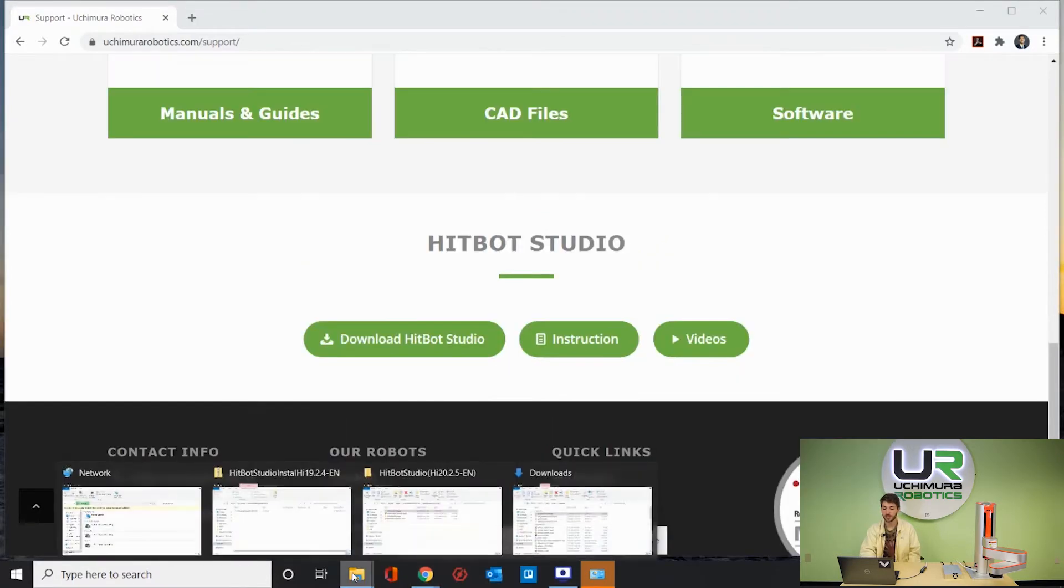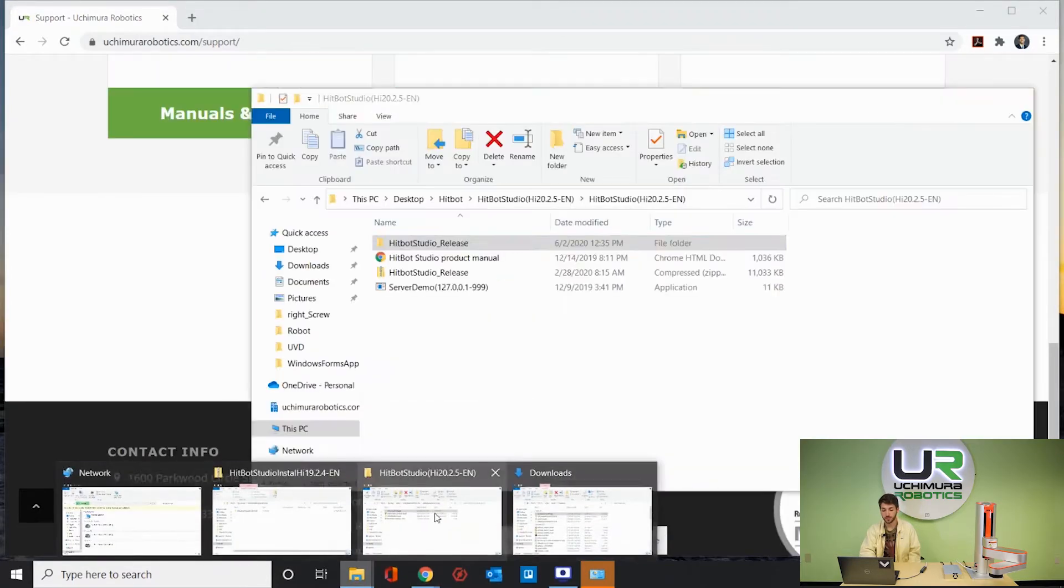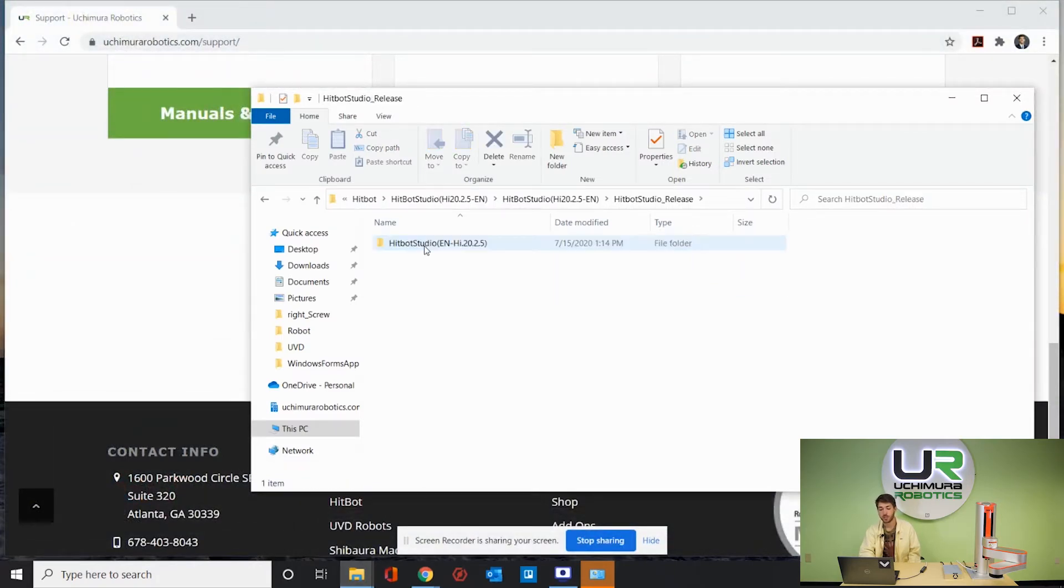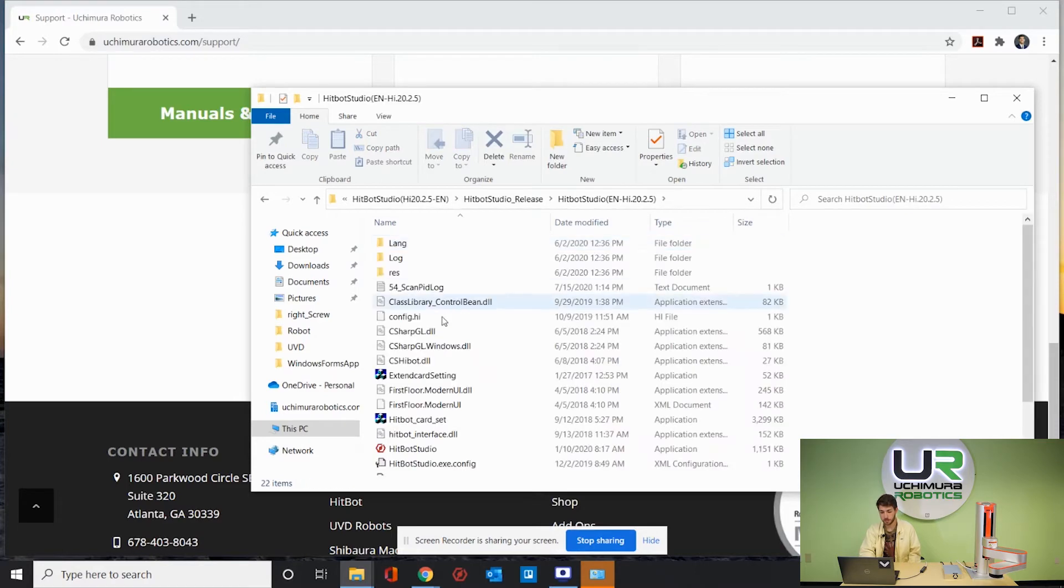Once you've downloaded the software, go into the HipBot Studio folder. Go to the HipBot Studio release folder and double click on HipBot Studio.